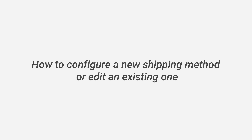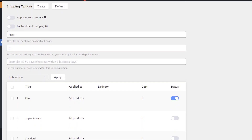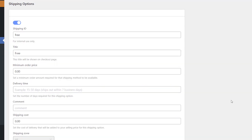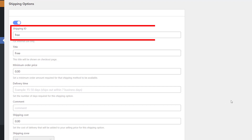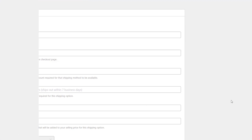How to configure a new shipping method or edit an existing one? To configure delivery methods, you can create a new one by clicking the Create button, or click Edit on an existing one to make changes. Here you can change several options: the Enable/Disable toggle button to activate the option; Shipping ID, to add a convenient name to your shipping method — this field is only for you, customers will not see these names.